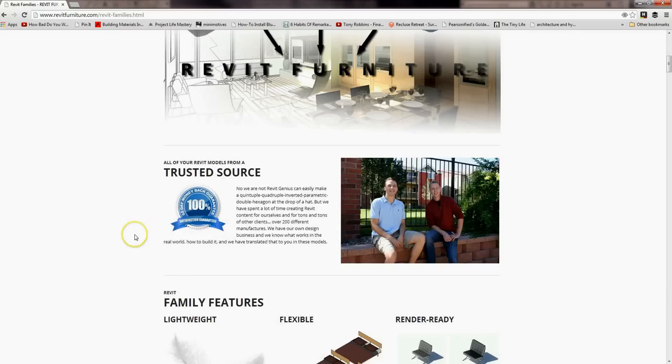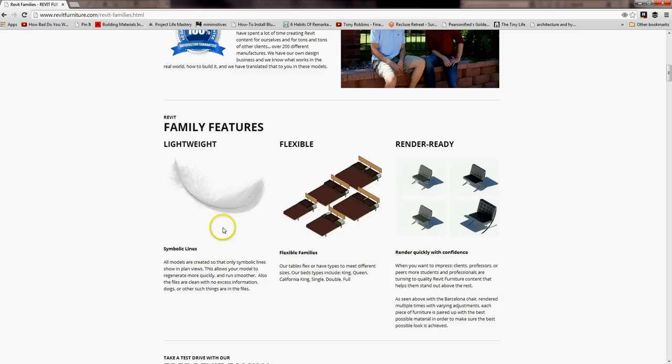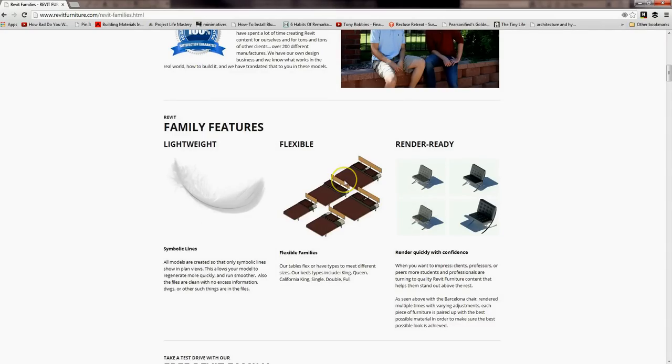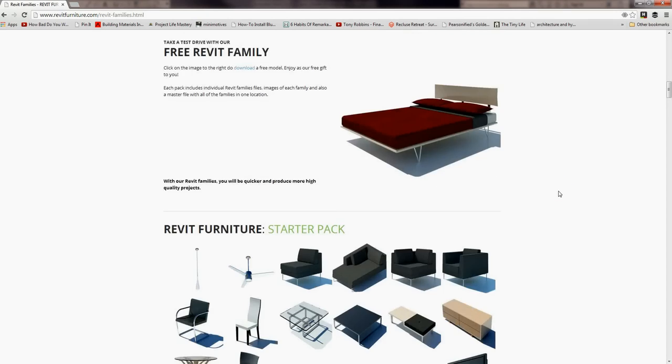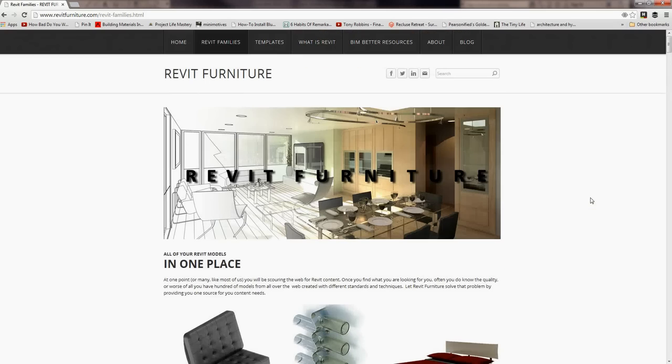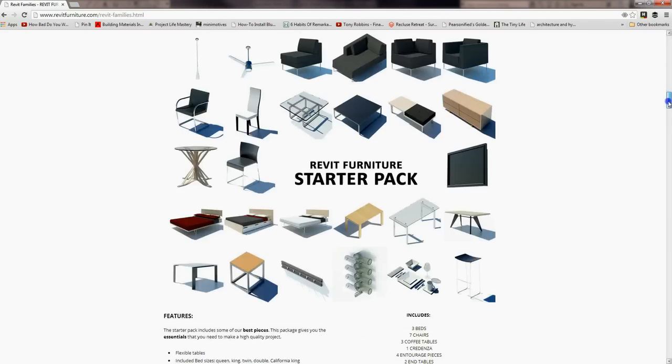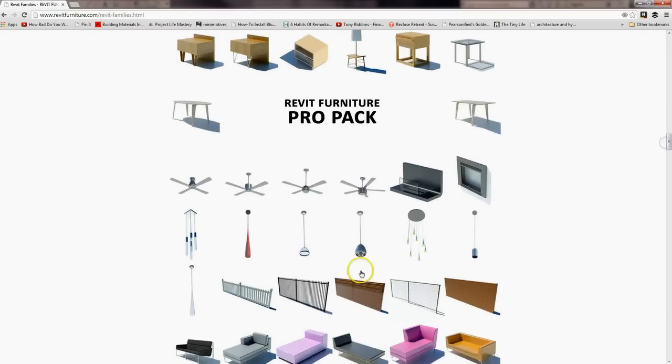What we did is we own our own firm, and we make content for ourselves and for other people, so we made it lightweight, so it's symbolic lines when it's in plans, flexible so that you can have different options and then render ready when you want to hit render and impress your clients. So you can look through this page. If you came on the home page, you can just click on Revit families, and you can see the different packages that we have here.